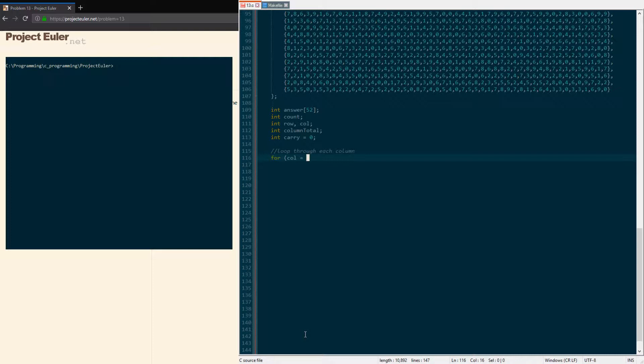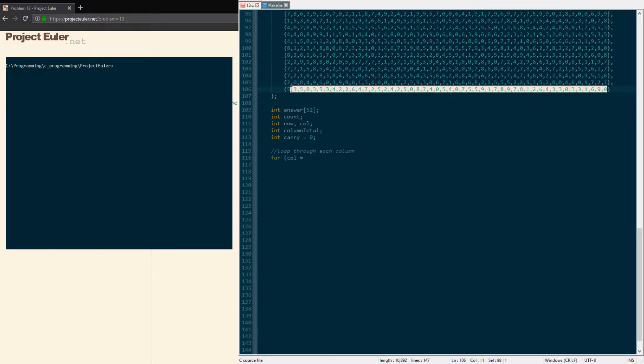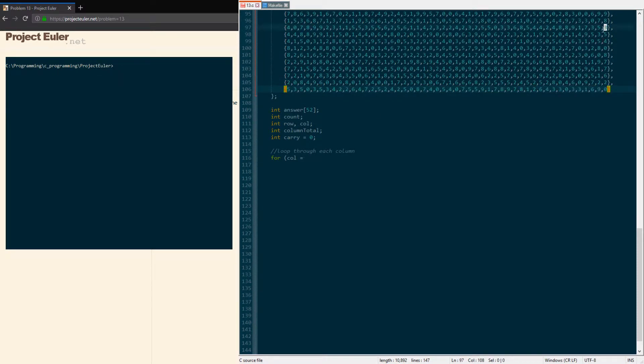So I'm gonna use a for loop. I'm gonna go through each column. Now we're gonna go right to left for the purposes of this—we're not going left to right. We want to add them up correctly, so we got to start at the ending column.